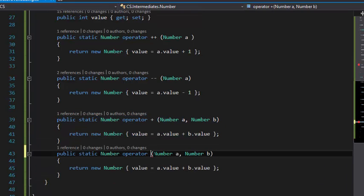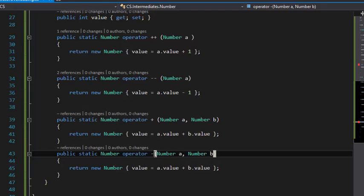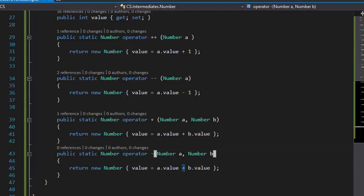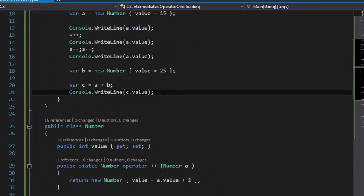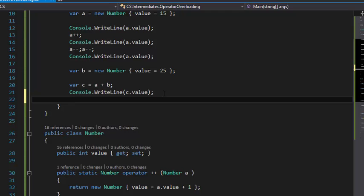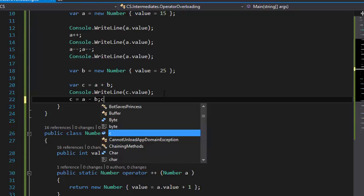And now you can use it really easily: var c = a - b.